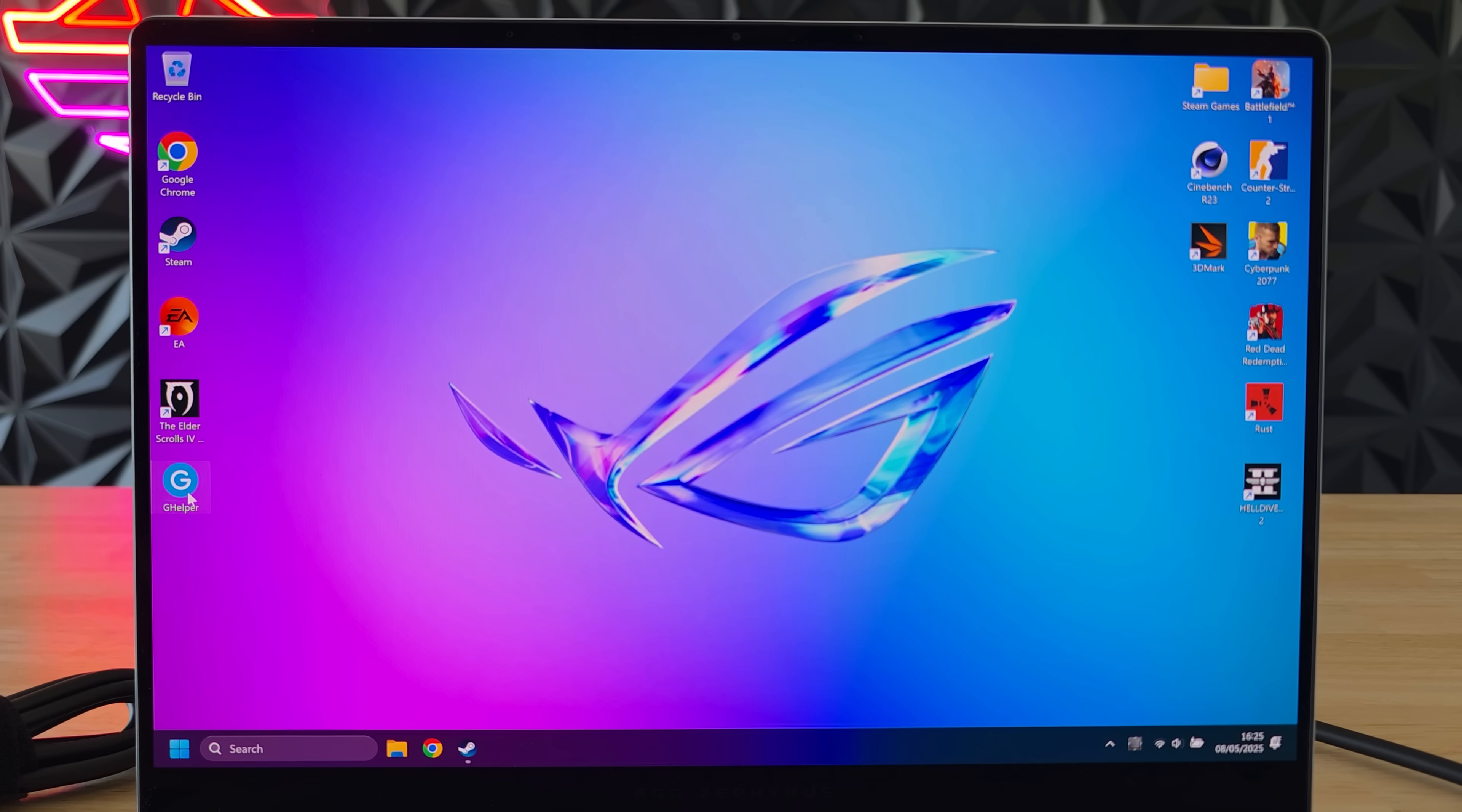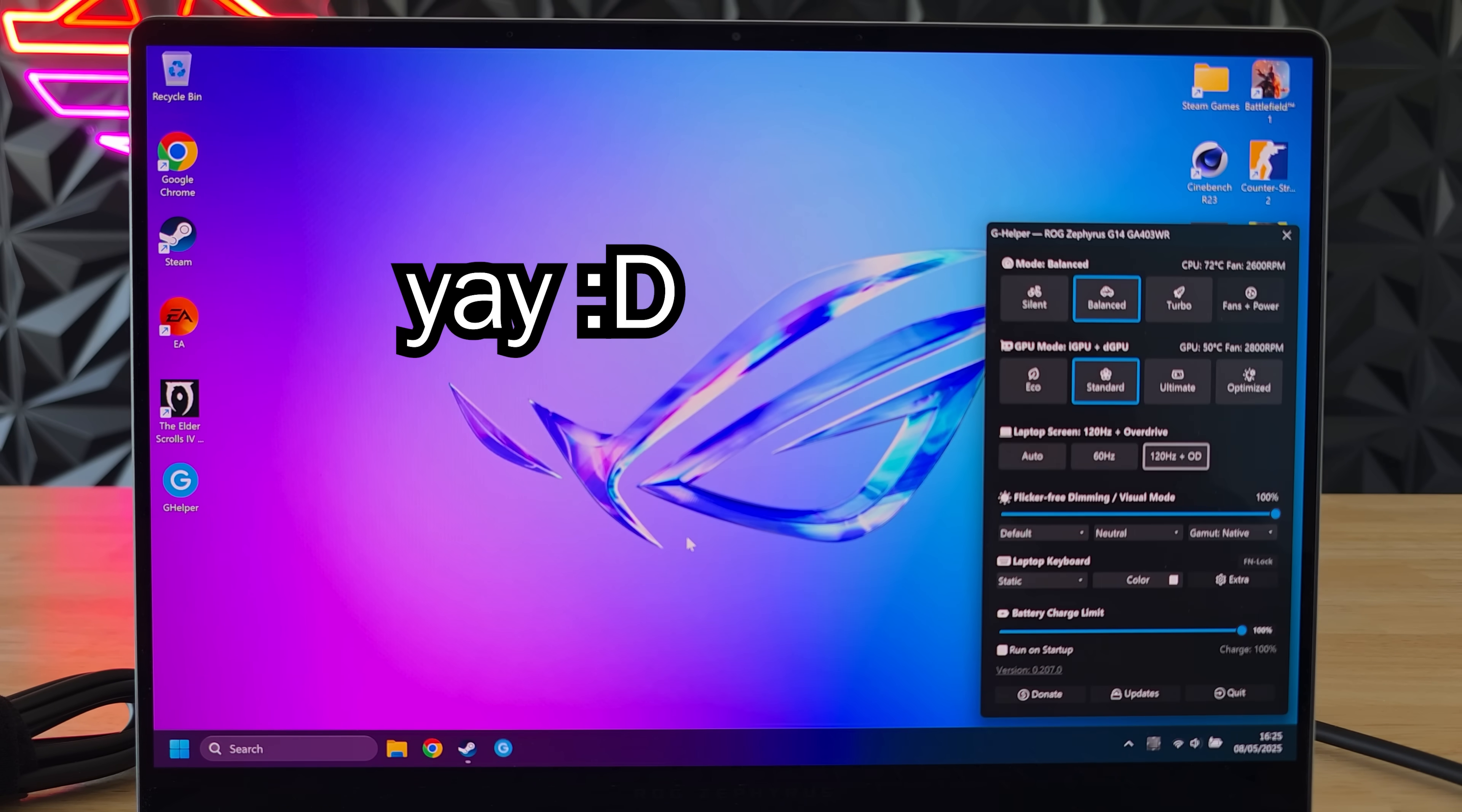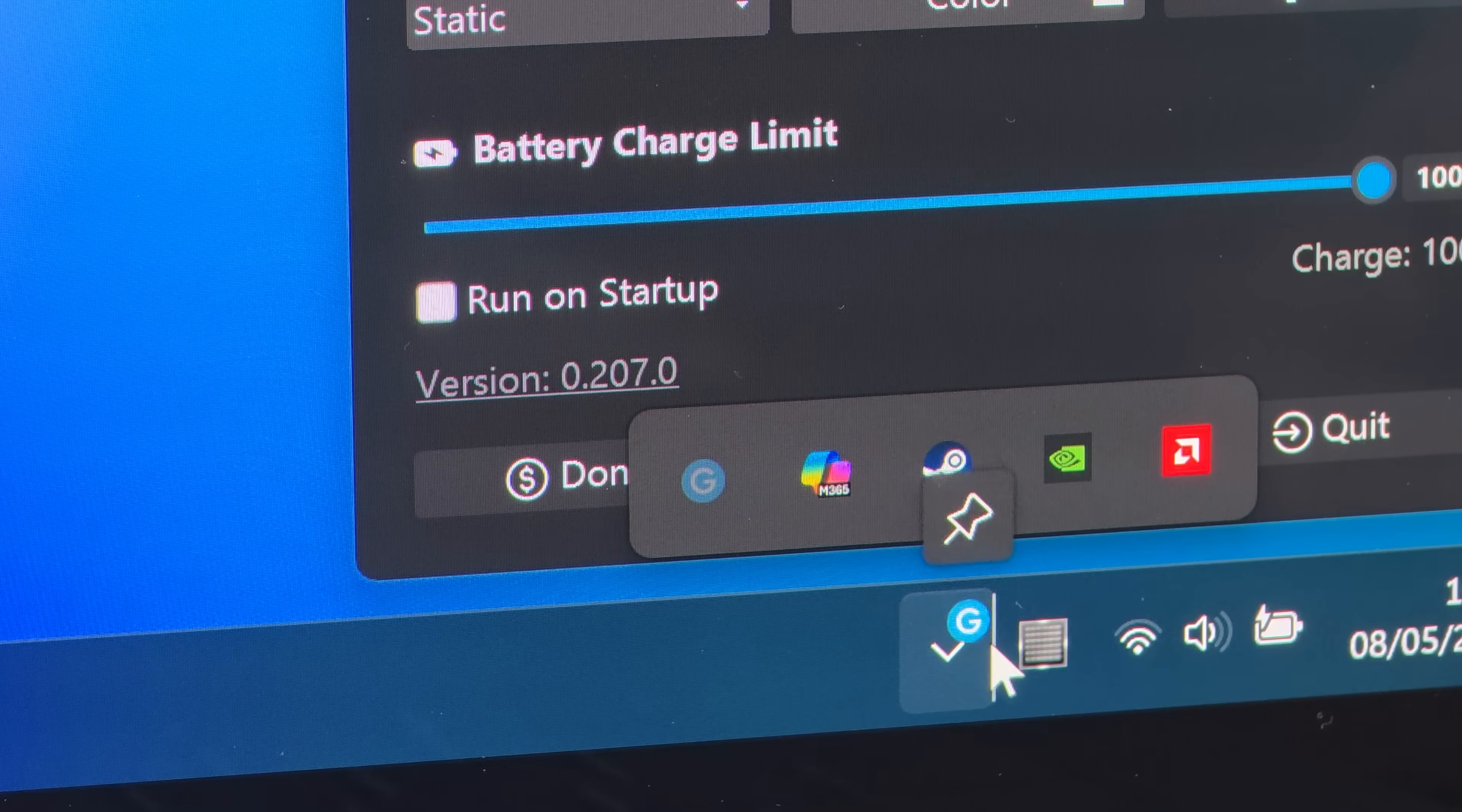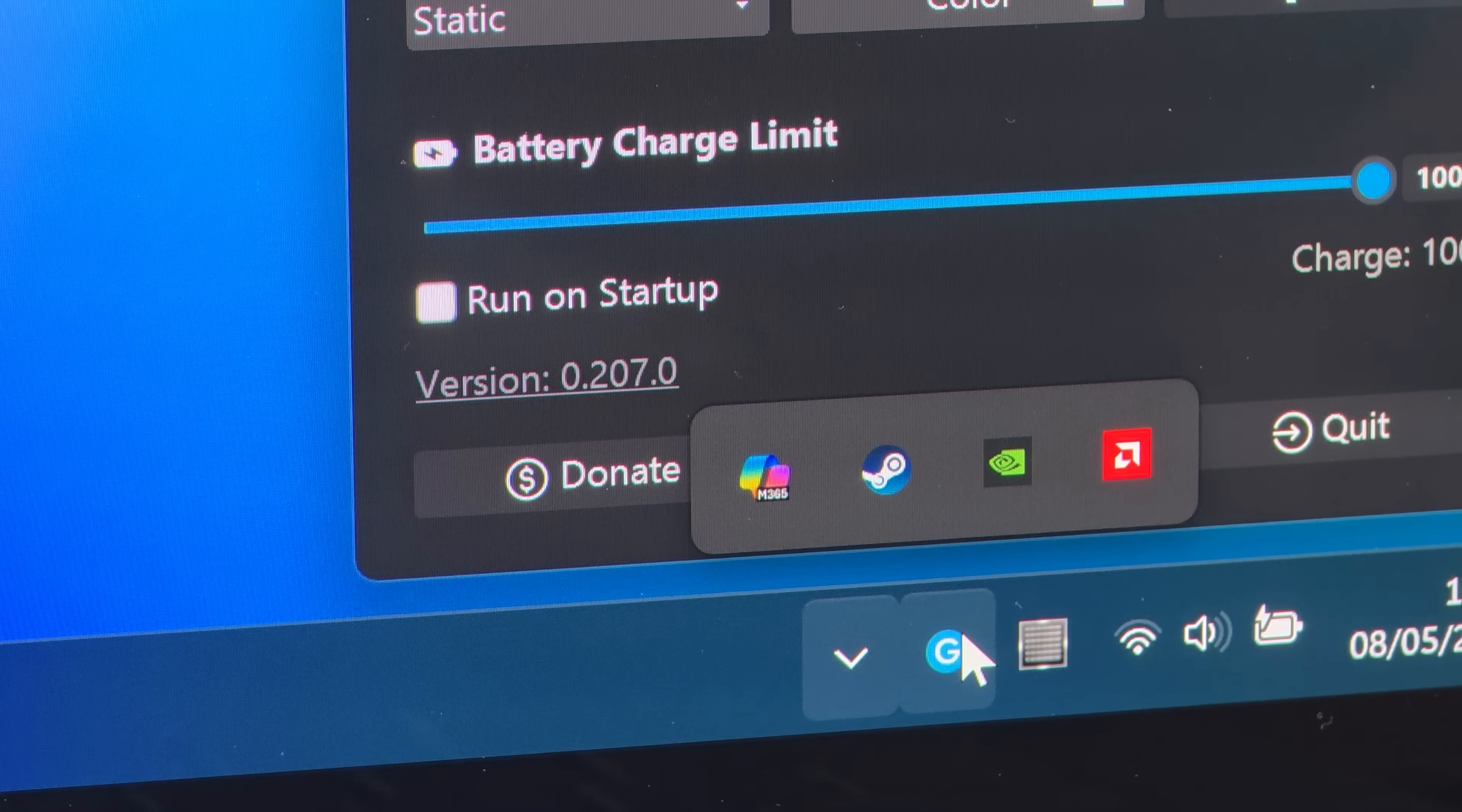Once that's done just run GHelper as an administrator again and voila GHelper is installed. You can pin it to your taskbar if you want so it's very accessible.